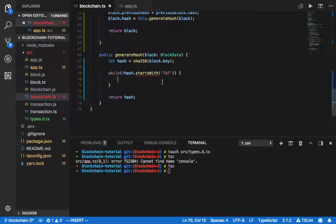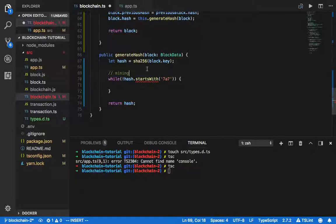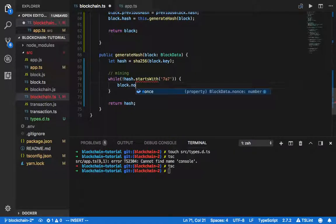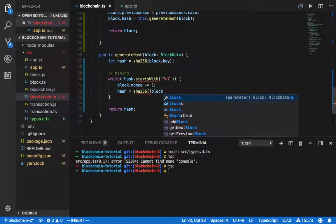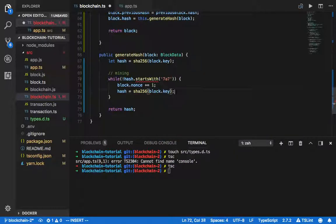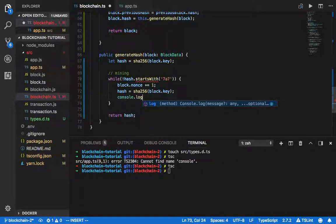This is the mining part. How mining works: I get a hash from SHA256 and check whether the hash starts with 787. If it starts with 787, we return the hash. If it doesn't, we need to increment the nonce — nonce is basically the counter to change the key — and hash again using sha256 passing in block.key. You can console.log the hash to see what's inside.